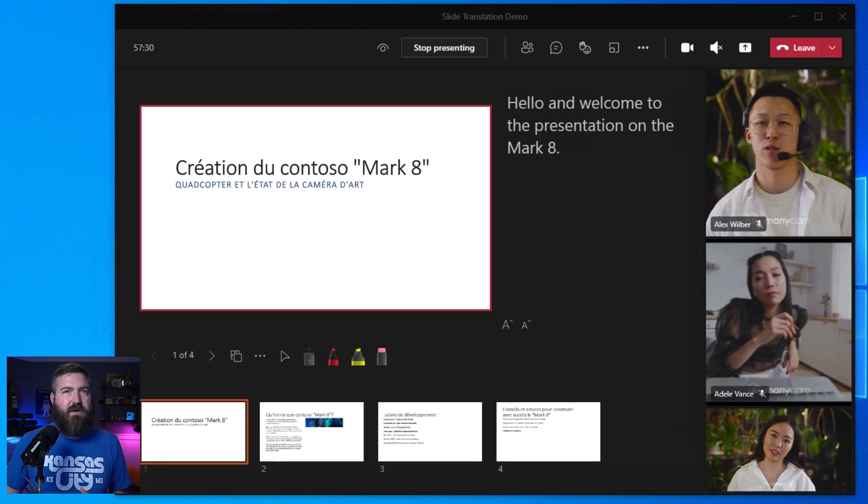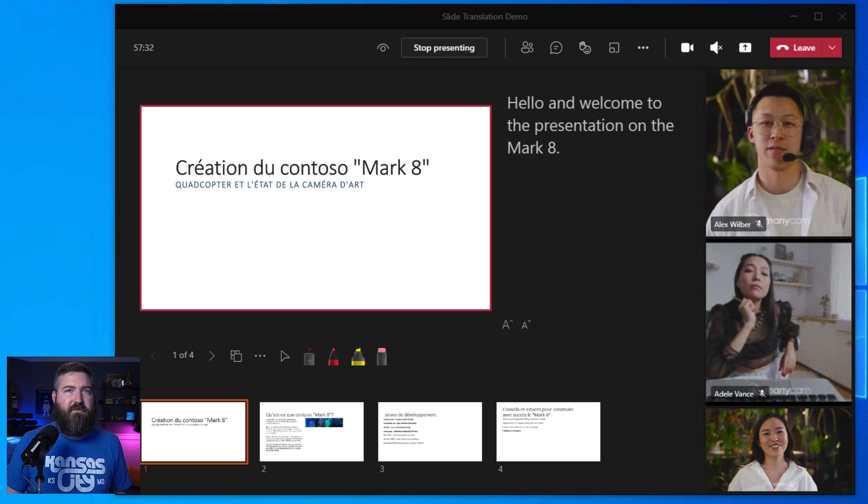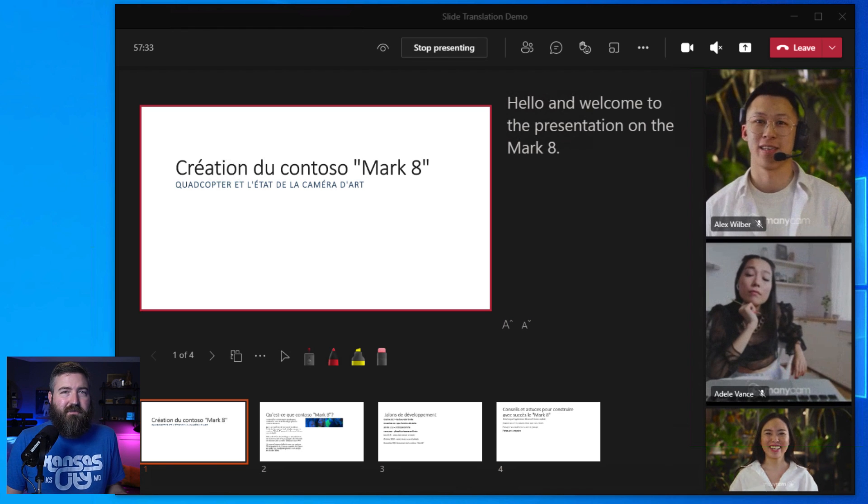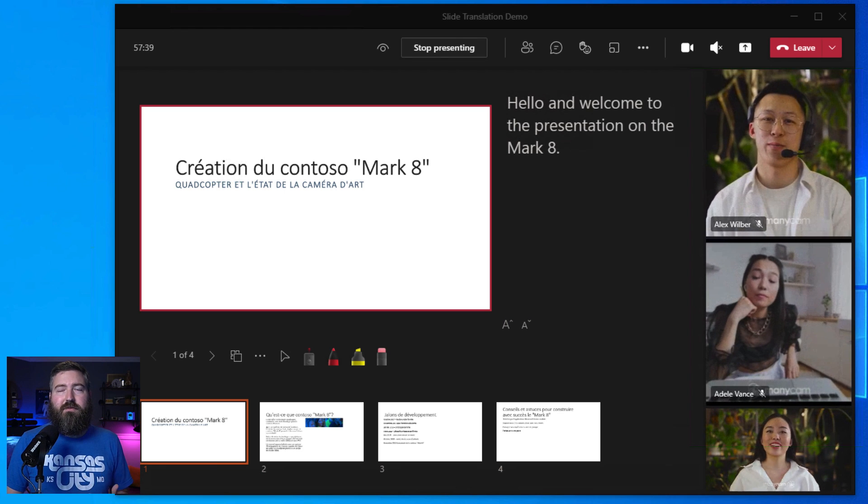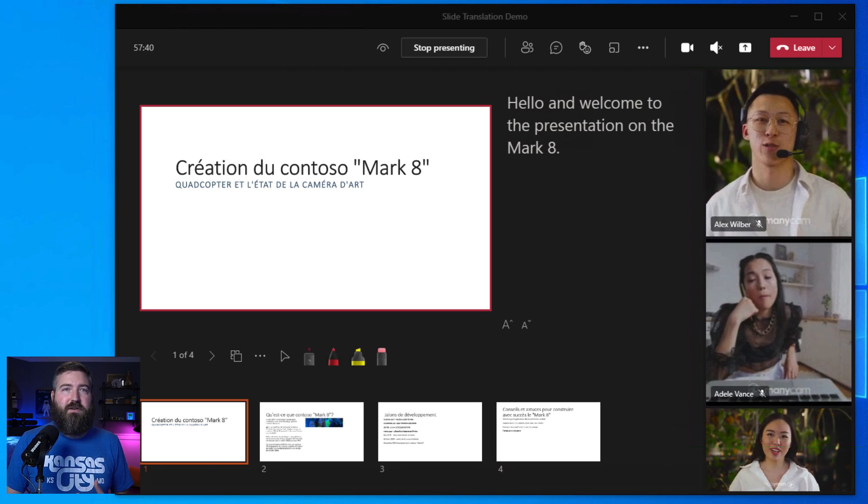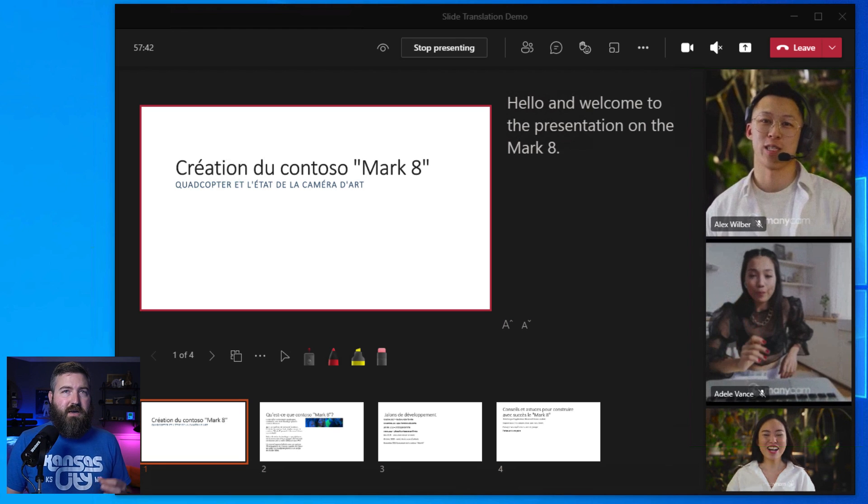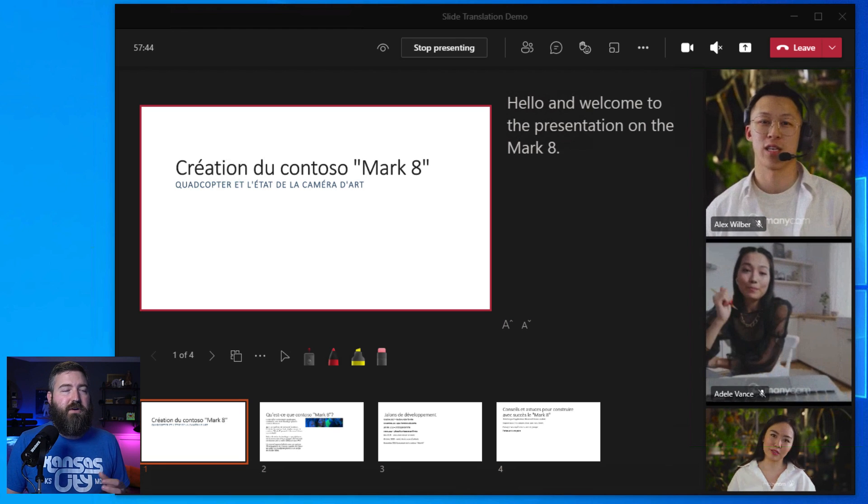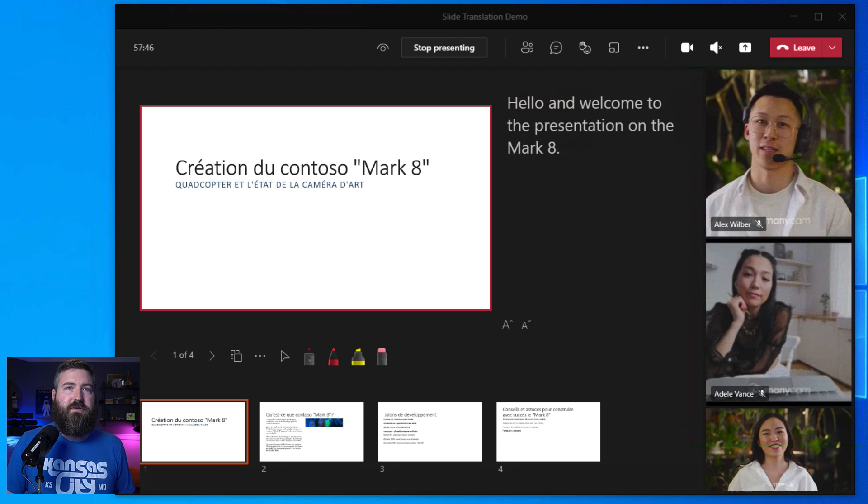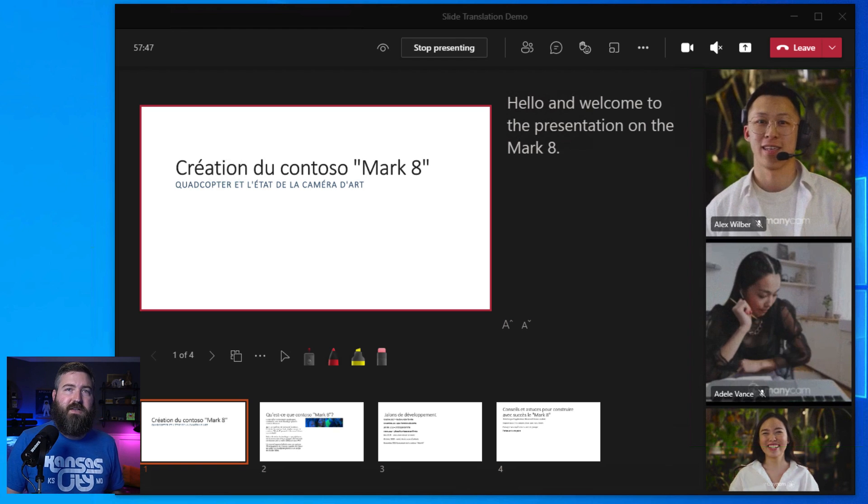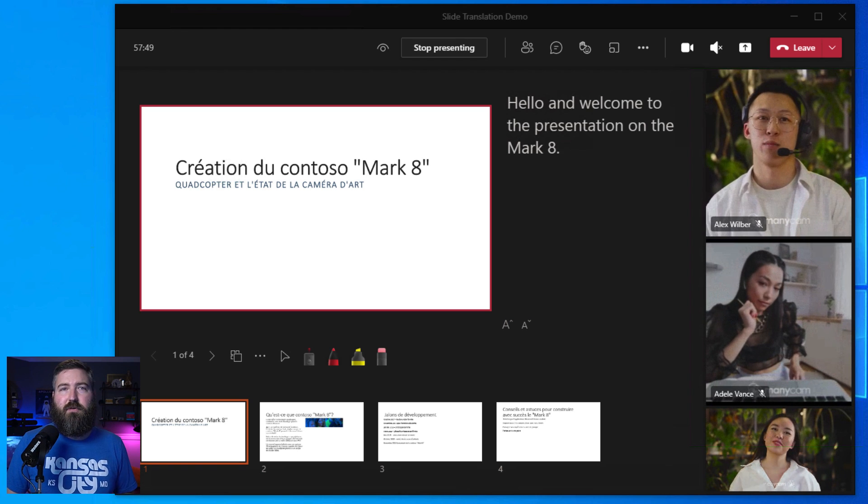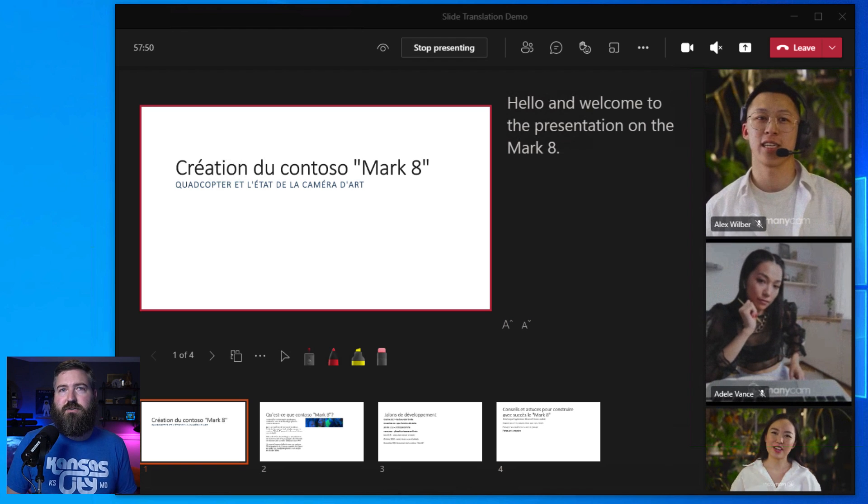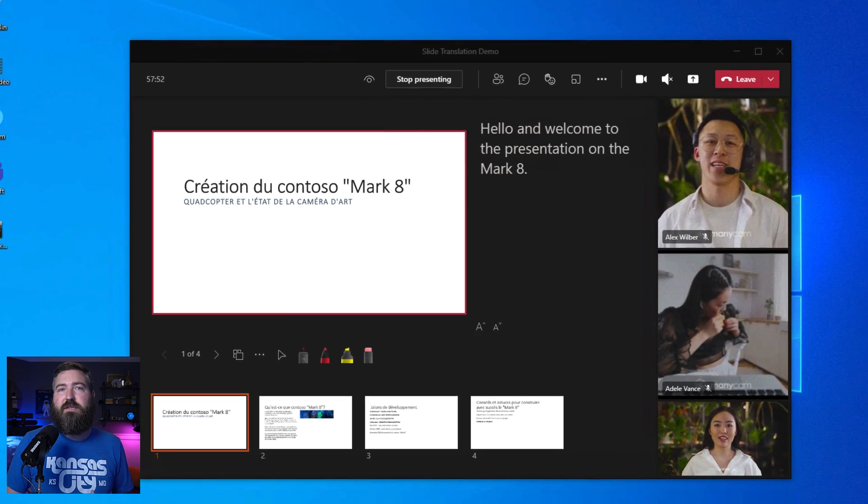We've got some great slides here, but Alex doesn't speak French, so how's he going to follow along with this? Rather than being at the mercy of normal screen sharing session, PowerPoint Live slides are rendered for each participant directly from the Microsoft 365 cloud and that makes it possible for folks in the meeting to adjust the slides to meet their needs.